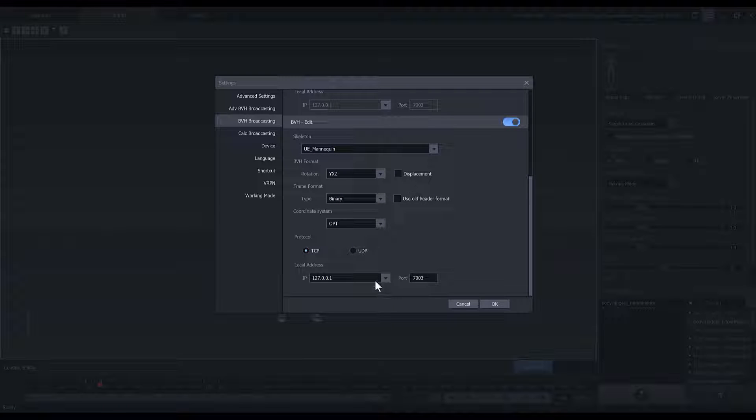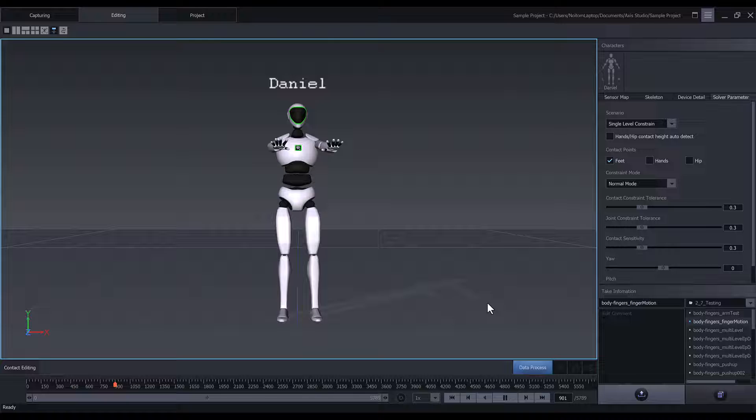Choose TCP or UDP, and then make a note of your IP address and port number. Now let's go back into Unreal.